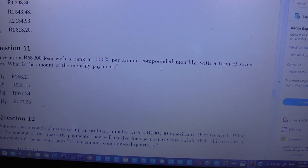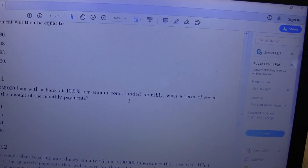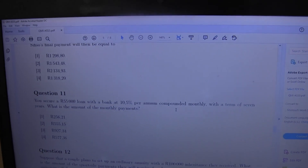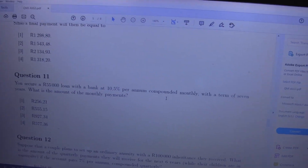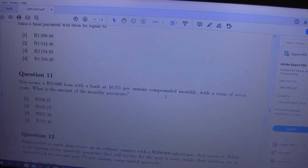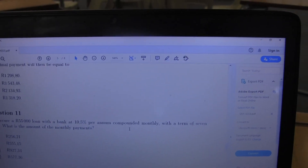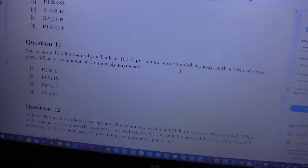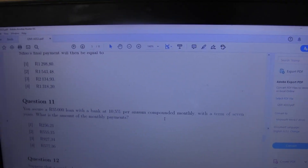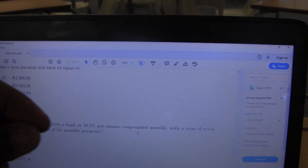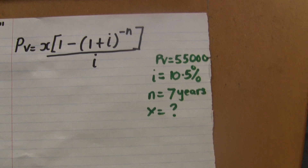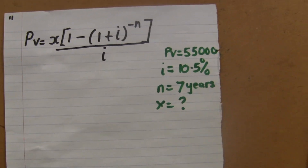We use present value because you have the money right now. On top of that, when they ask about monthly payment — monthly payments are applied in the present for this case. But if you come across a case where you have to pay the money at a certain future time, then you'd use future value. Here I use present value.